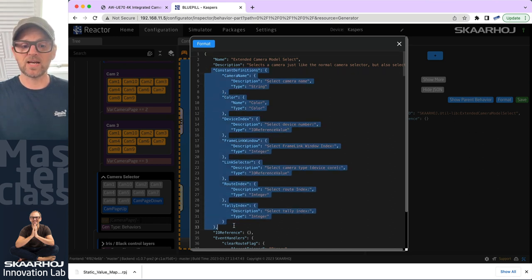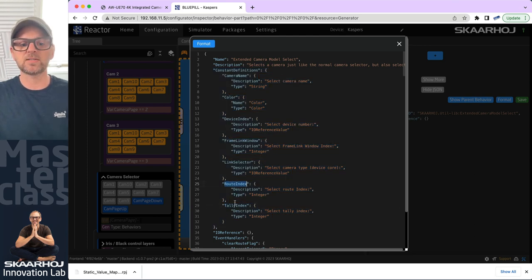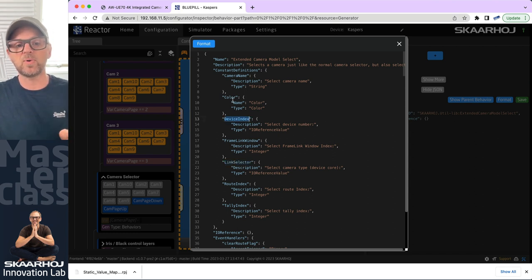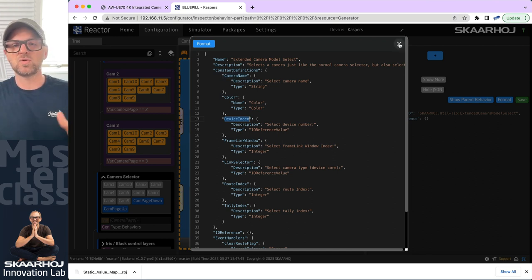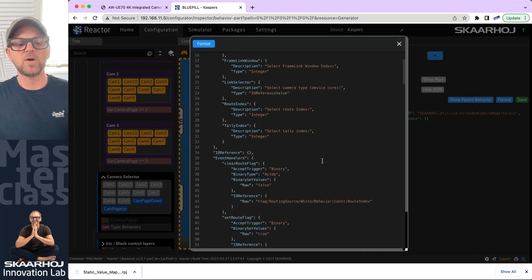If I format this code, you see the JSON that drives it. You can see an echo of all these constant definitions — the ones we found out there in the table — and notice those names: route index, tally index, link selector, and device index in particular. Those are really important, along with color and camera name.